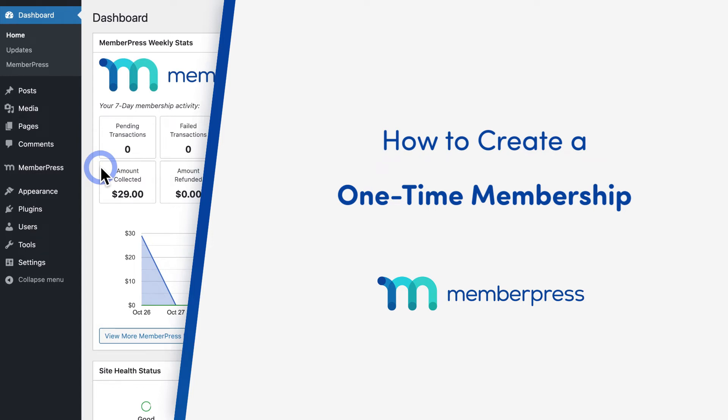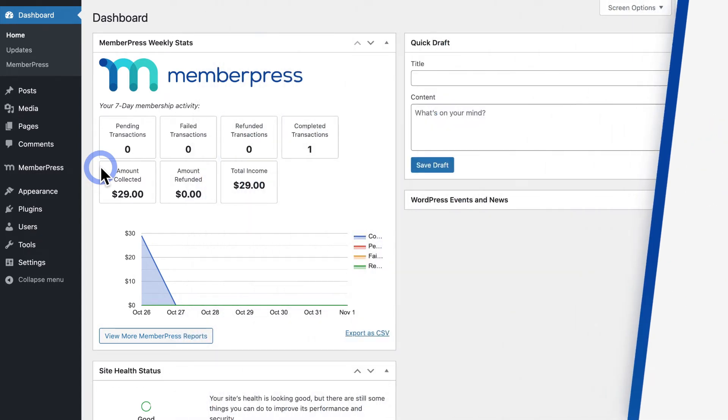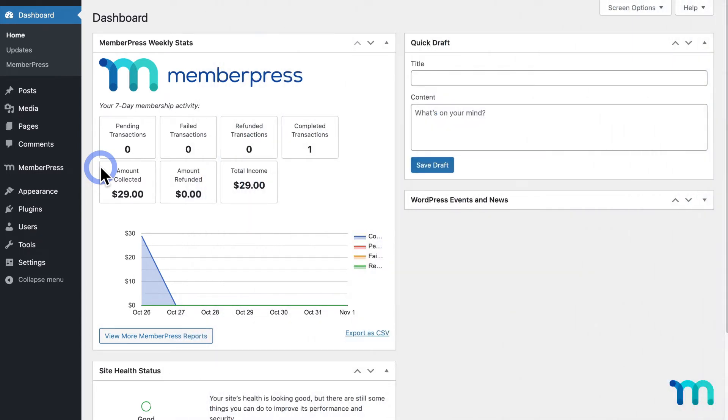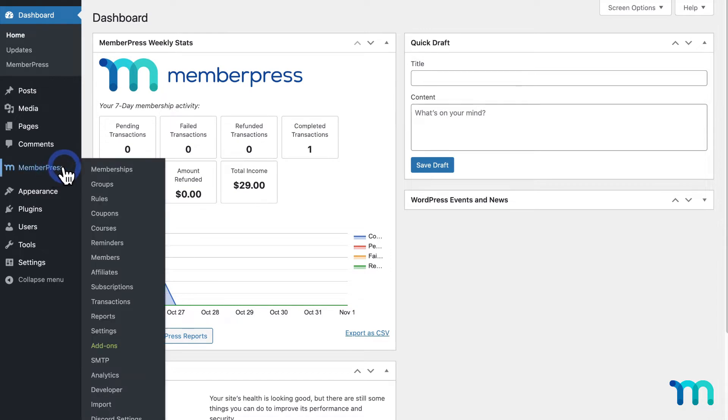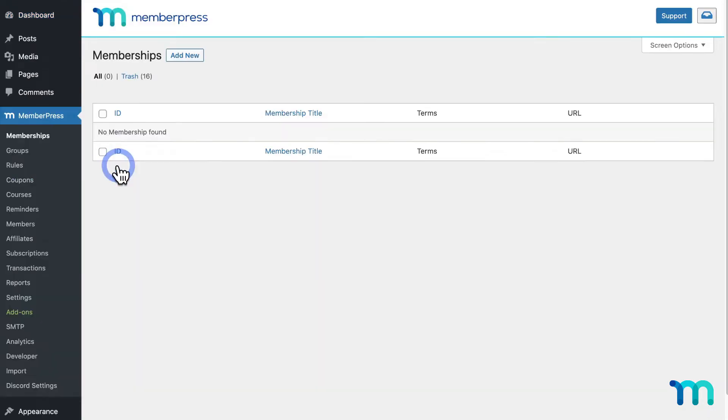To create a one-time membership in MemberPress, from the WordPress Admin Dashboard, go to MemberPress here on the left sidebar, and Memberships.